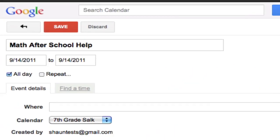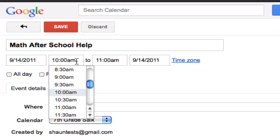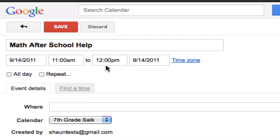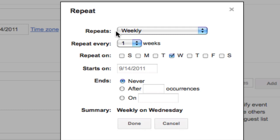And I'm going to have it, instead of being all day, I'm going to select the time that's going to be from, let's just say 11 to 12, and I'm going to repeat this event. Let's say it repeats weekly, every one week, on Wednesdays.